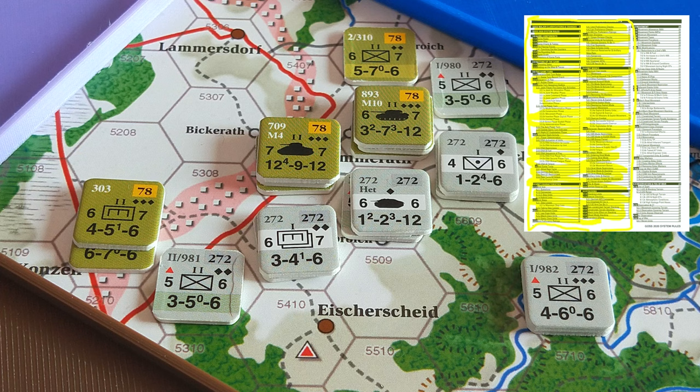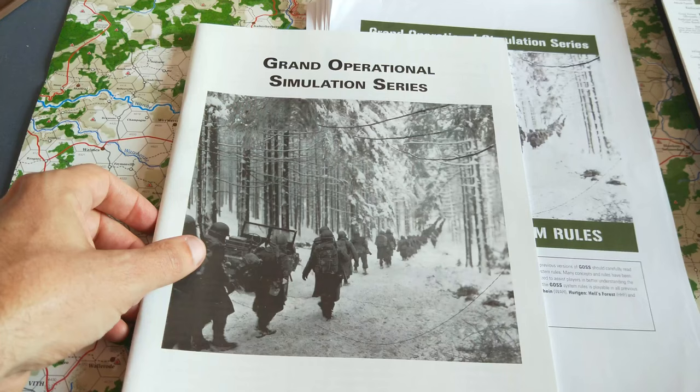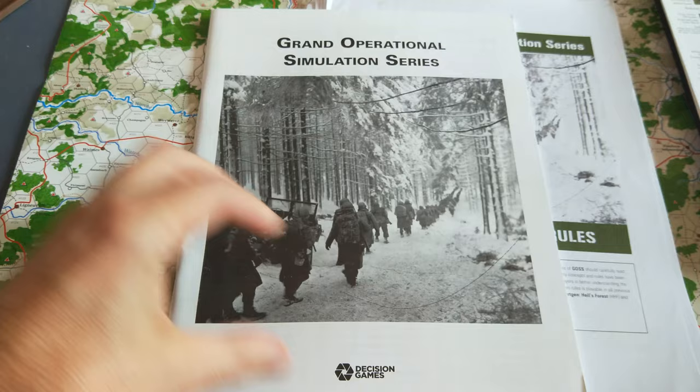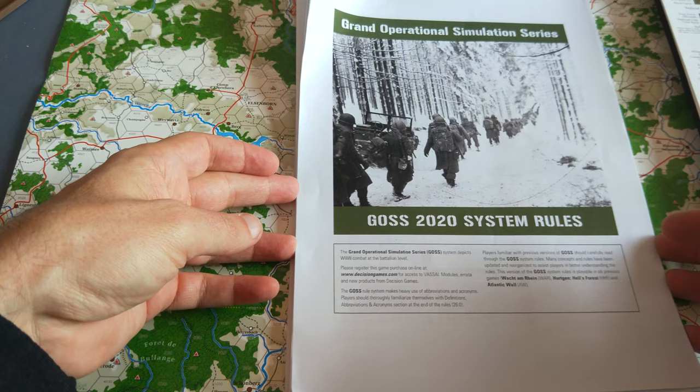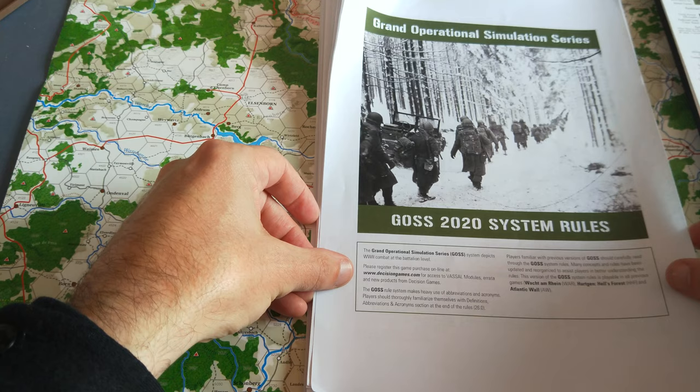Before I get into detail, let me talk about the rulebook and its style of presentation. Okay, so these are the rules that come with the game. The GOSS series rules, 48 pages, black and white. They've been superseded by these 2020 system rules, which you can download from the Decision Games website. This is now 80 pages long, almost twice the length.